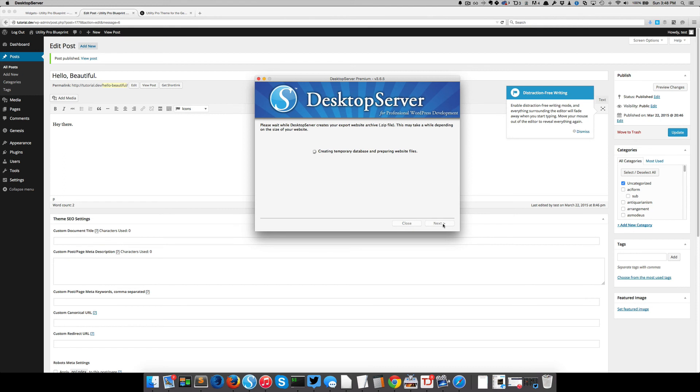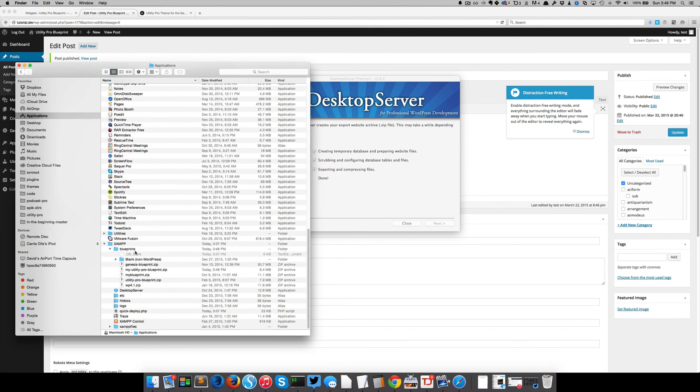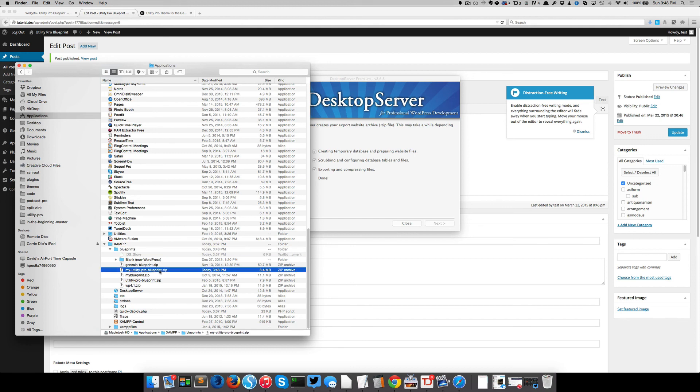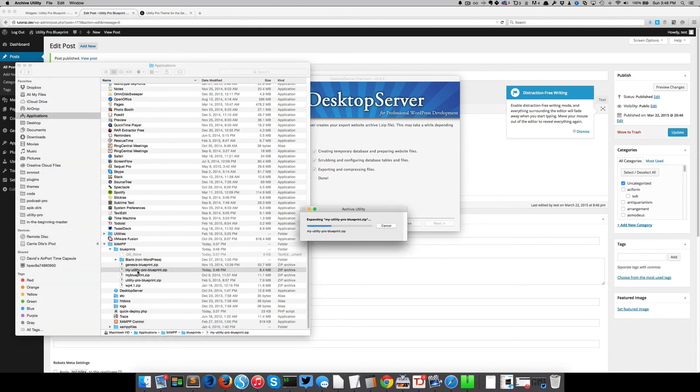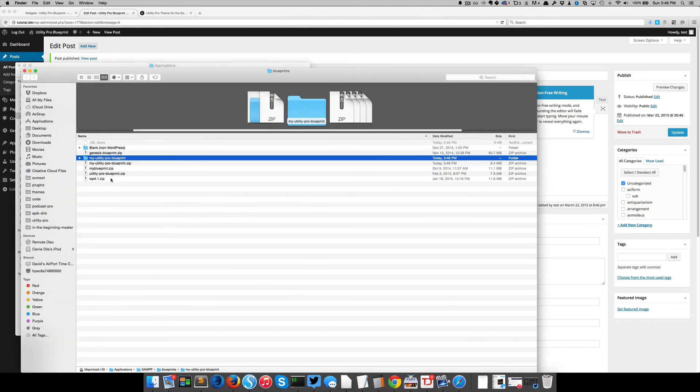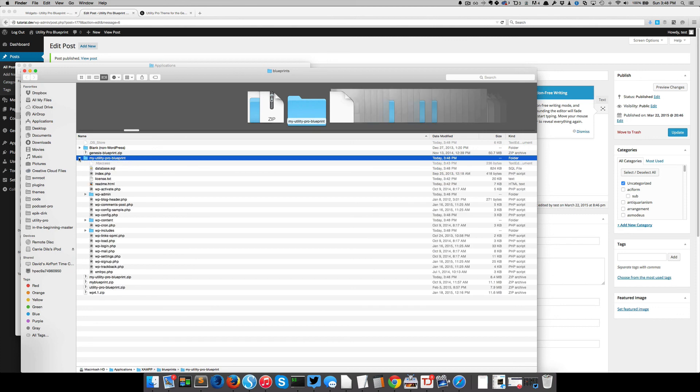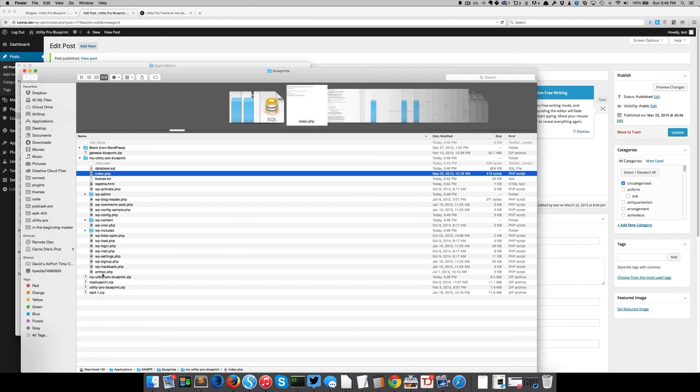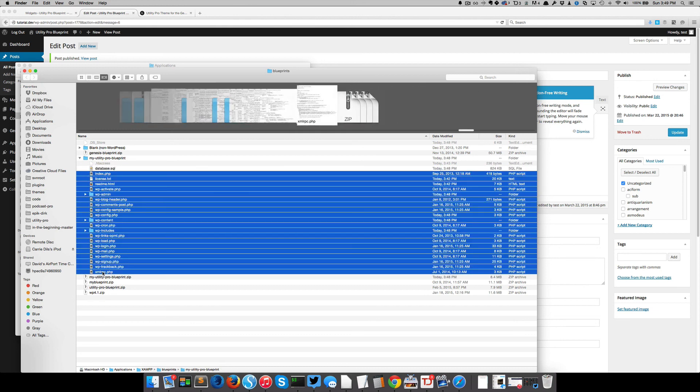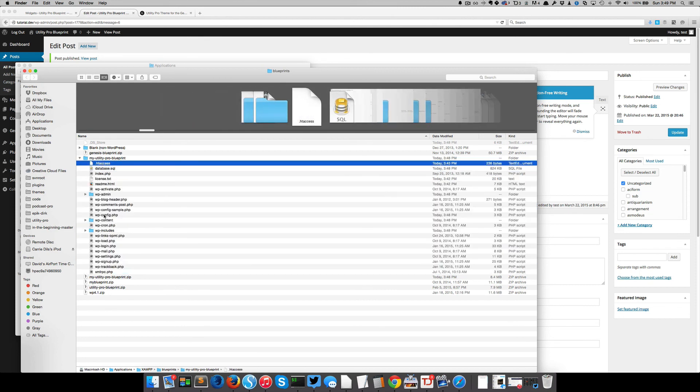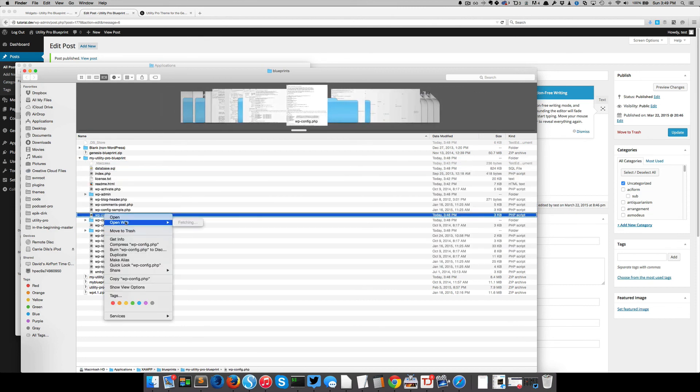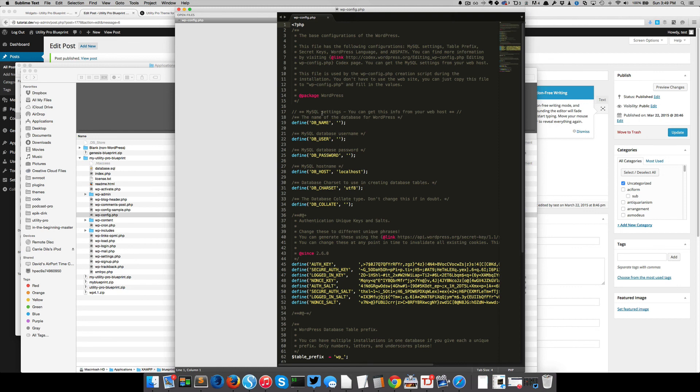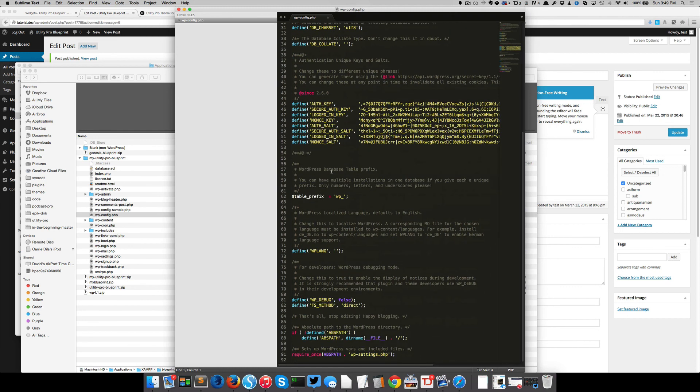And in the time it's taking me to tell you this sentence, it's creating that blueprint, which I can now find in my file structure, under blueprints. And there it is my utility pro blueprint. And I'm going to open that sucker up and we're going to look at what's in there. So we've got our htaccess file, our SQL database, and then the rest of this right here is just what your standard WordPress install files. So that's really all that is. It's just going in and setting up. Let's go look at our WP config.